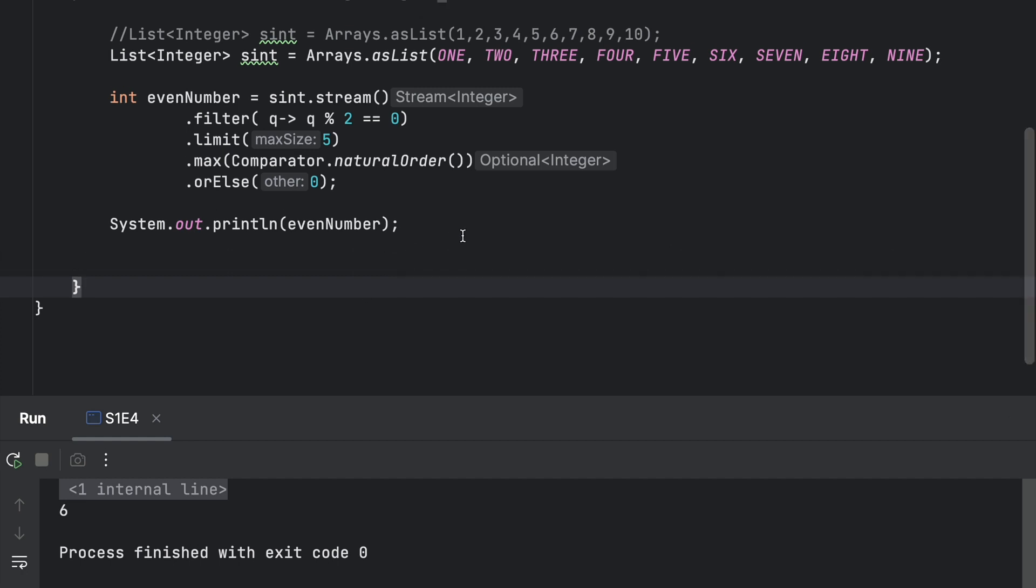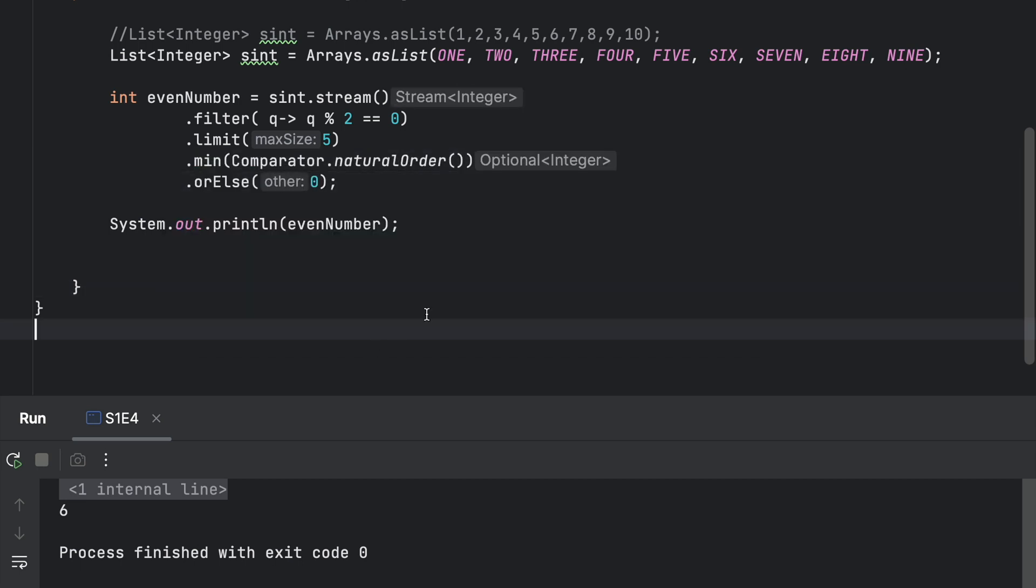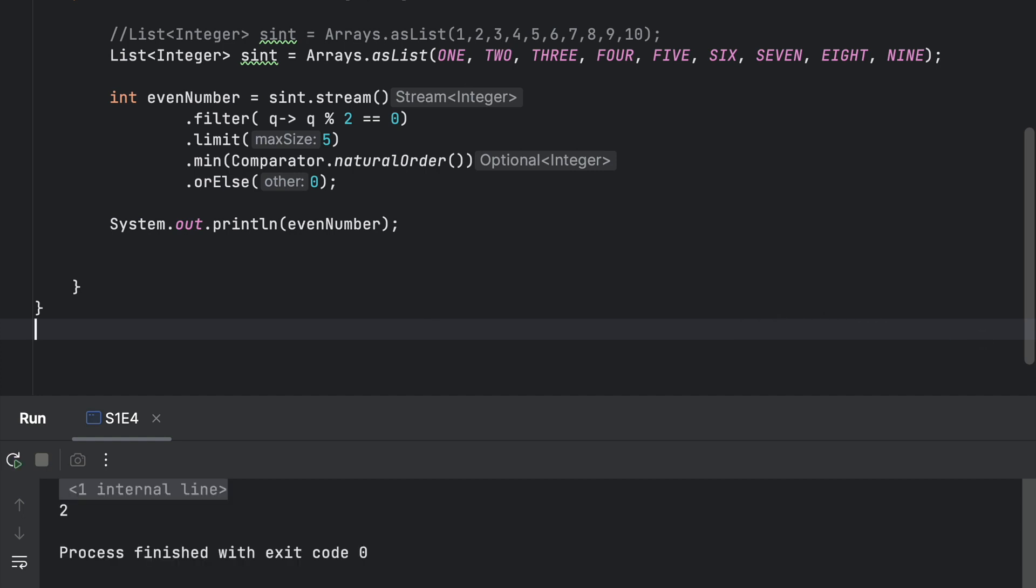To find the minimum is very simple. We need to just change our value here, and then we will run our program. As you can see, just changing one predefined method, it is printing the minimum number, the minimum even number.